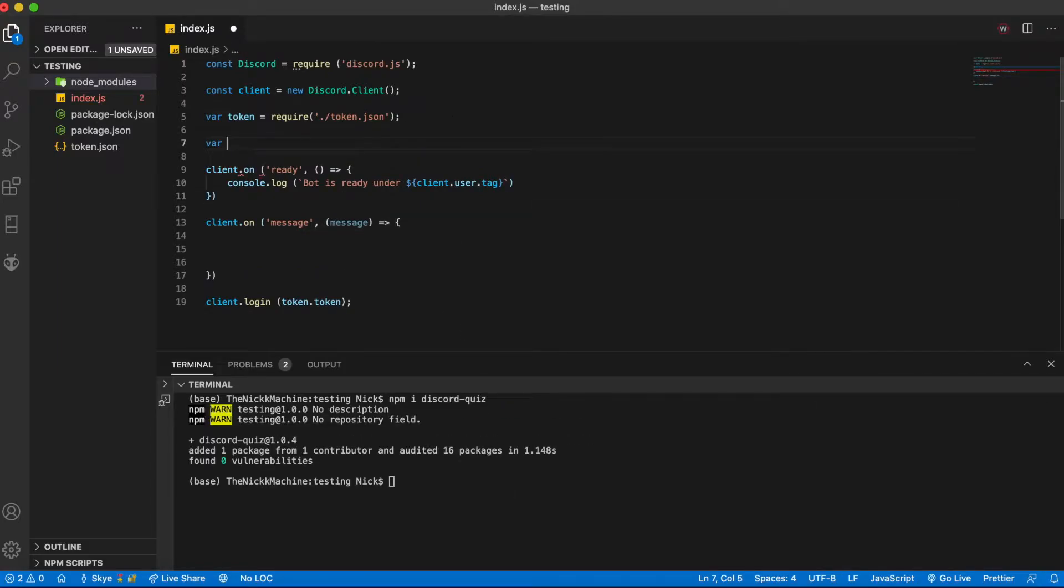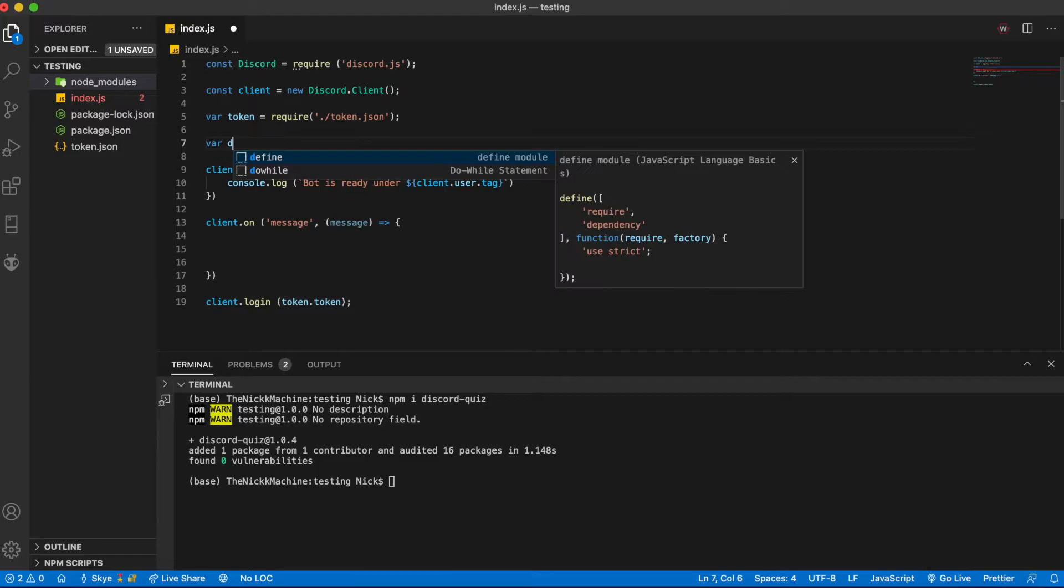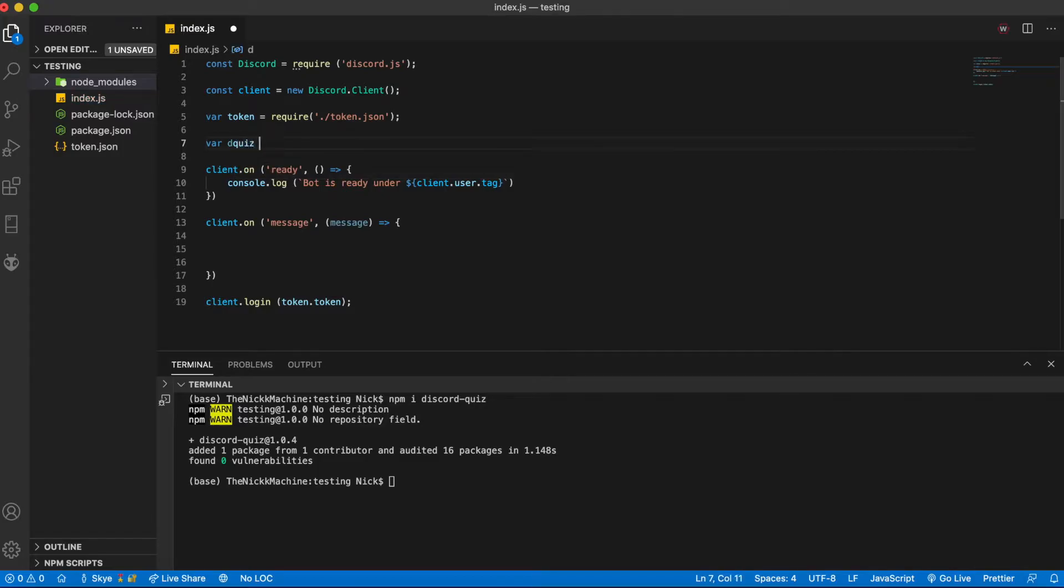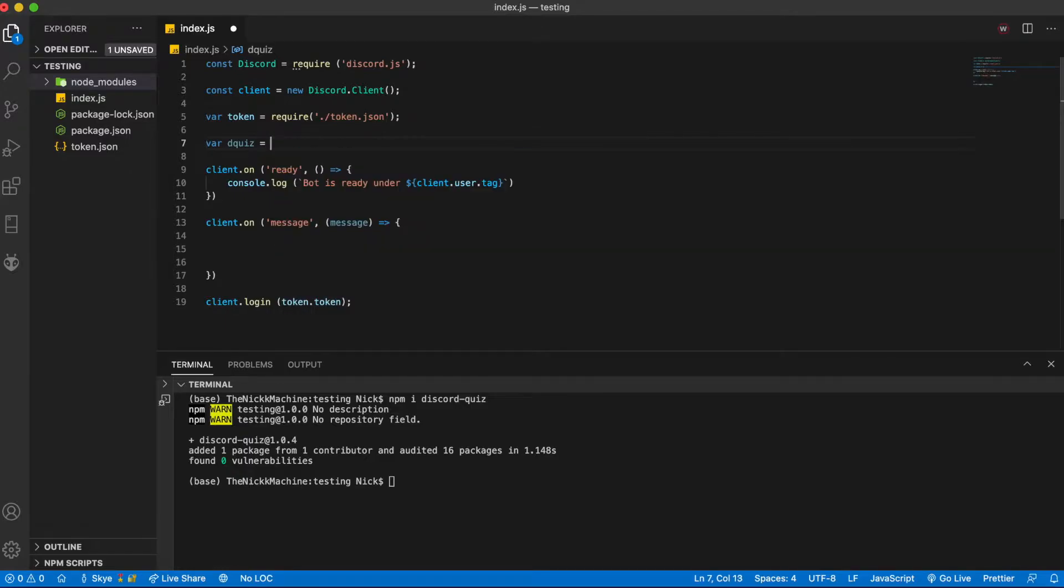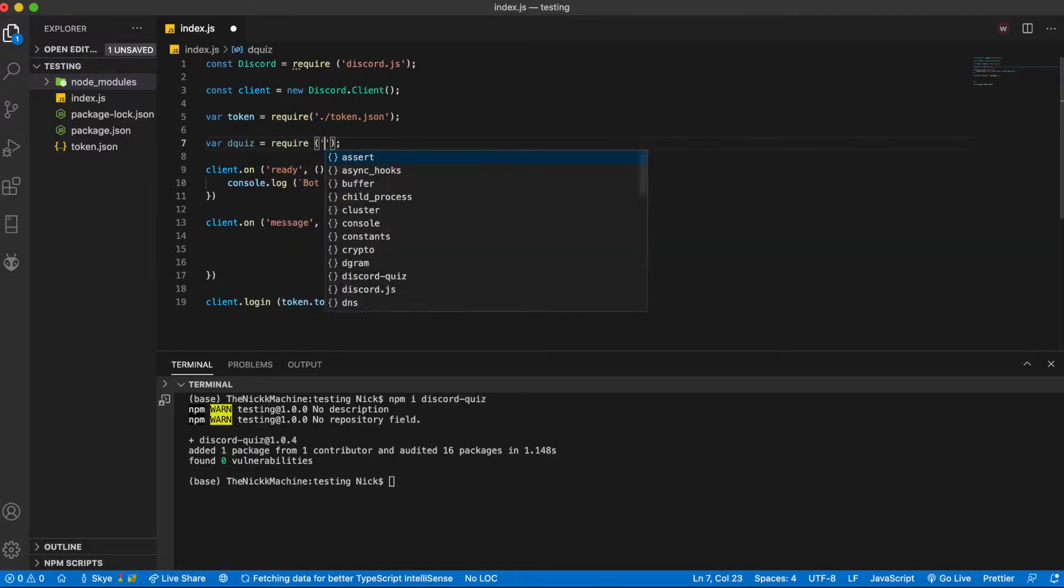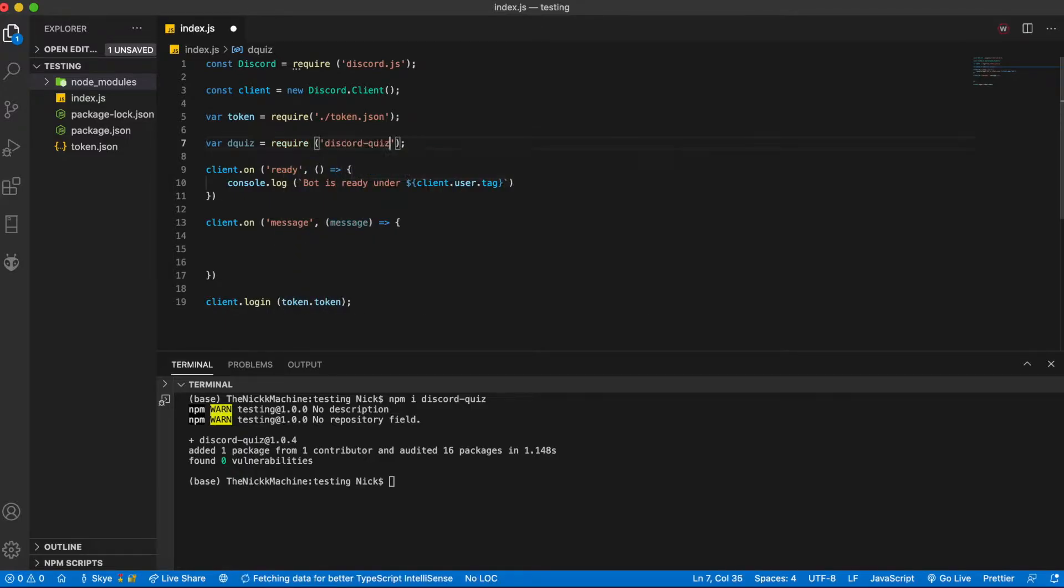The next thing you're going to want to do is import it into your actual index.js so var d quiz is equal to require discord quiz.